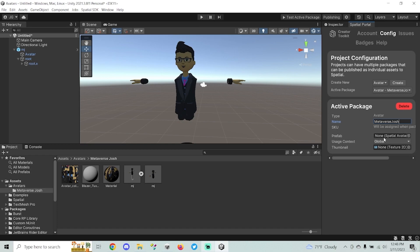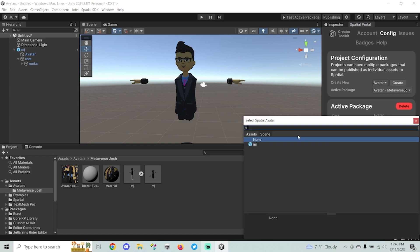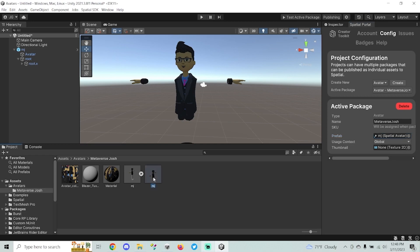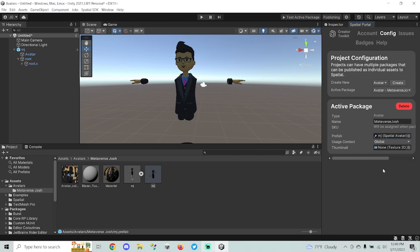For the Prefab field, currently set to None, you can either click the small box to the right and select your prefab, or simply drag it into the slot. Next, select the Usage Context — either Global or Ecosystem. A Global avatar can be used in all spaces in Spatial. An Ecosystem avatar can only be used in worlds that you create. The Global avatar must have no more than four sub-meshes, which is one of the main limitations to keep in mind.